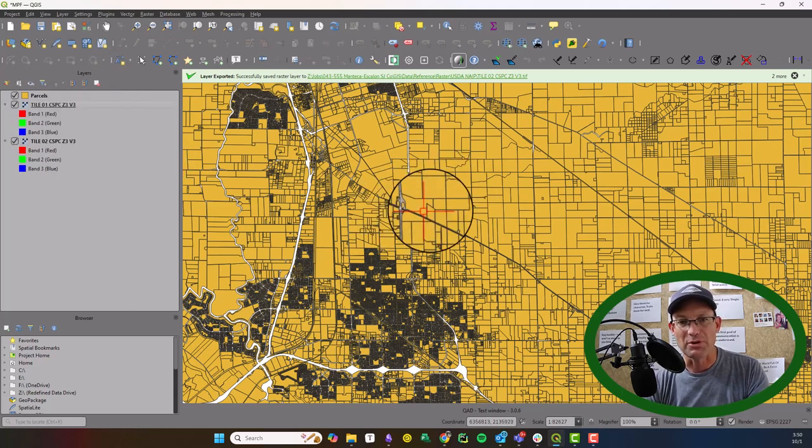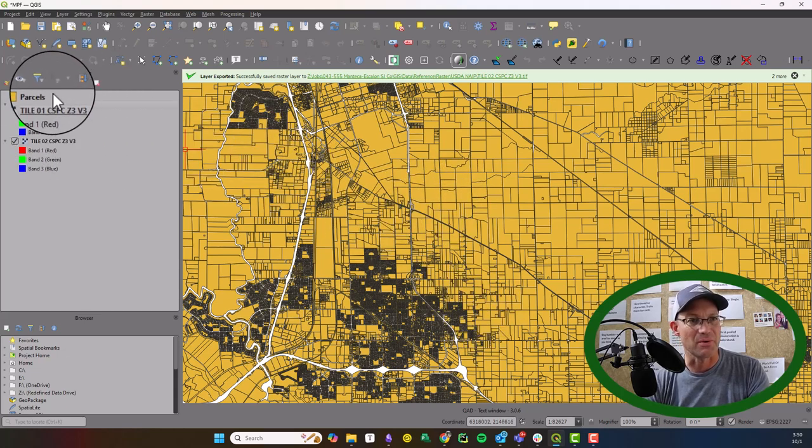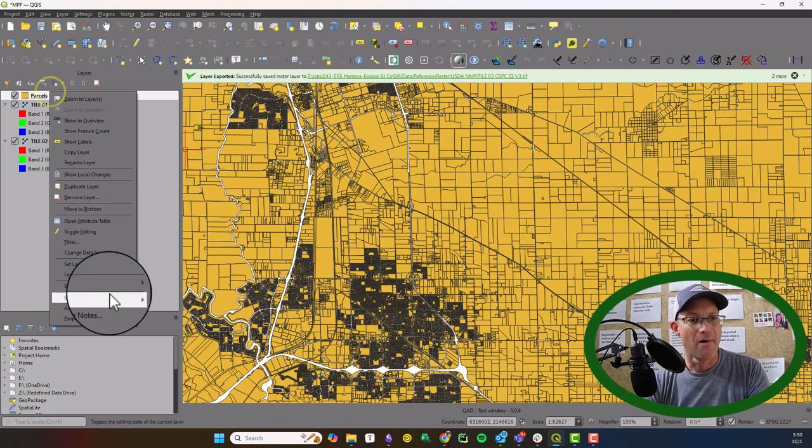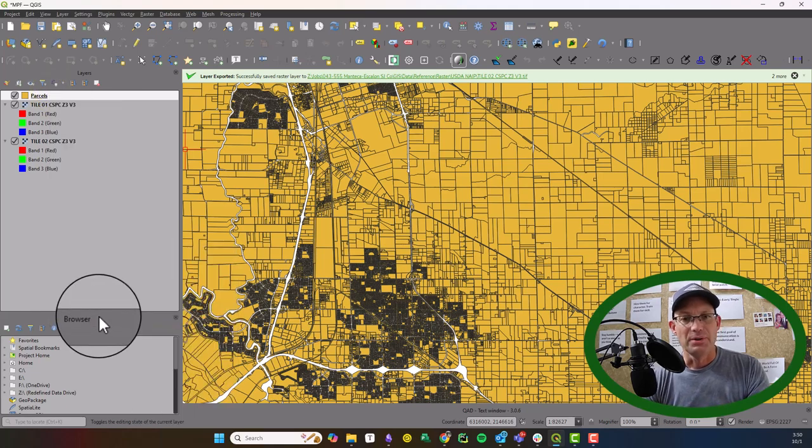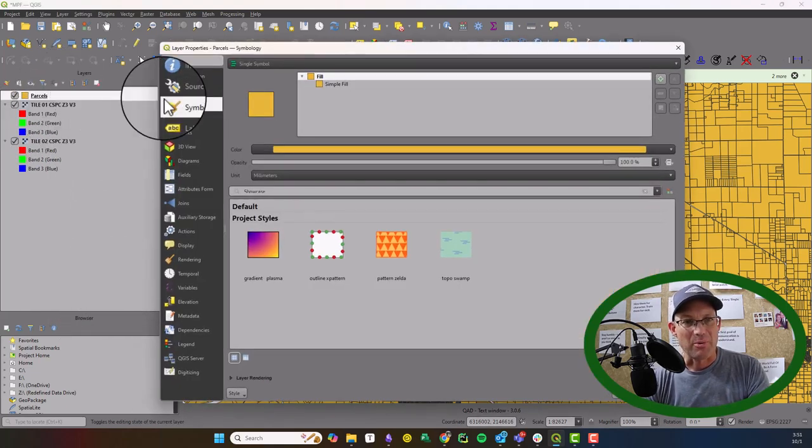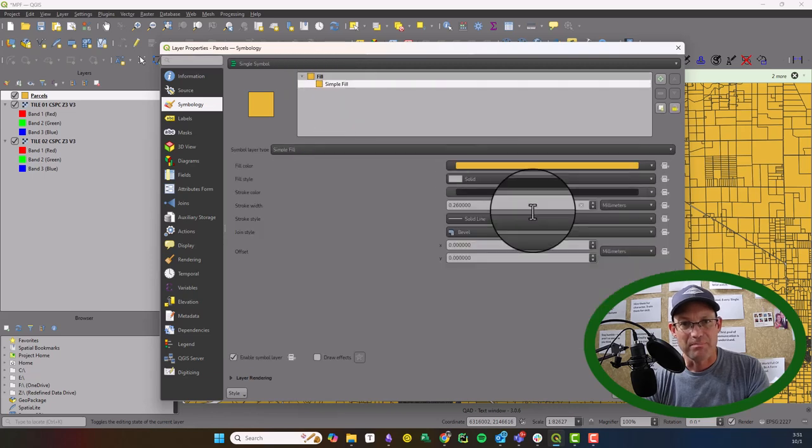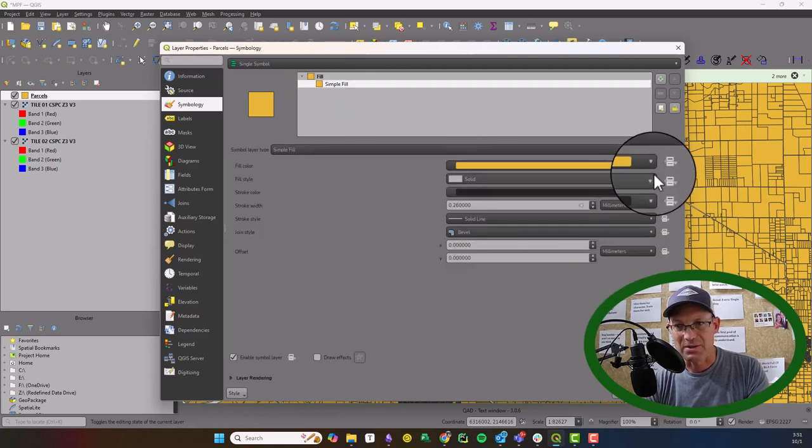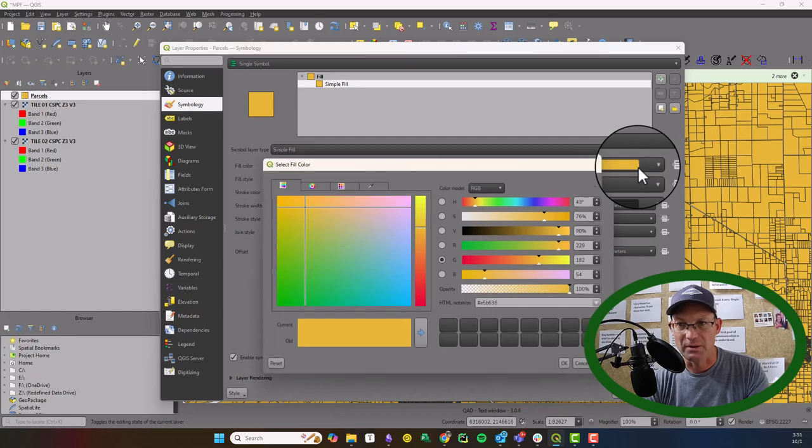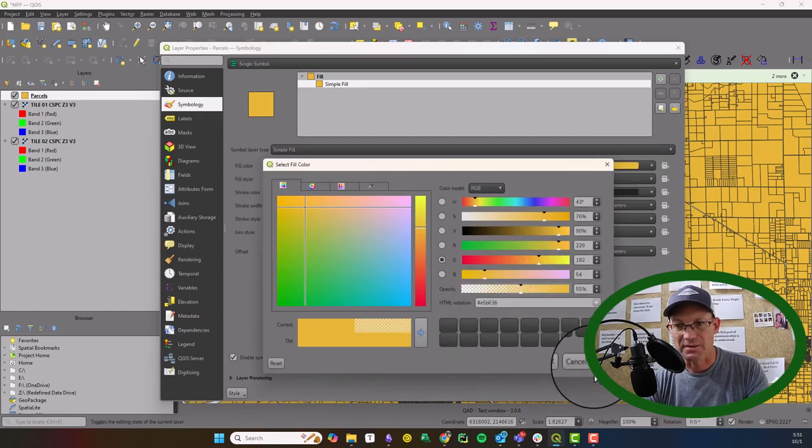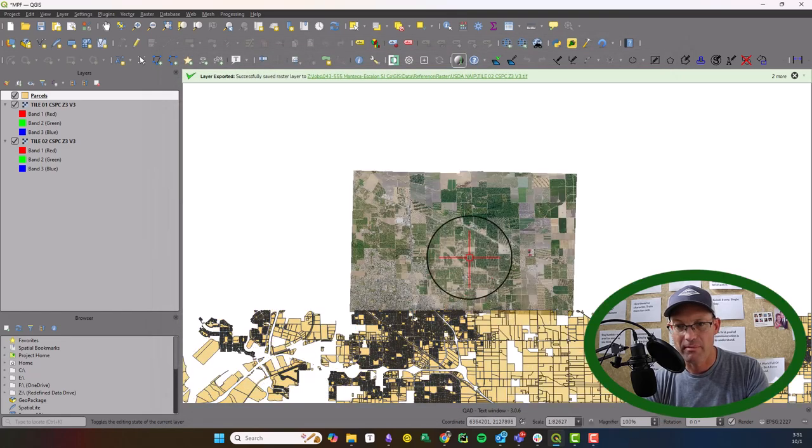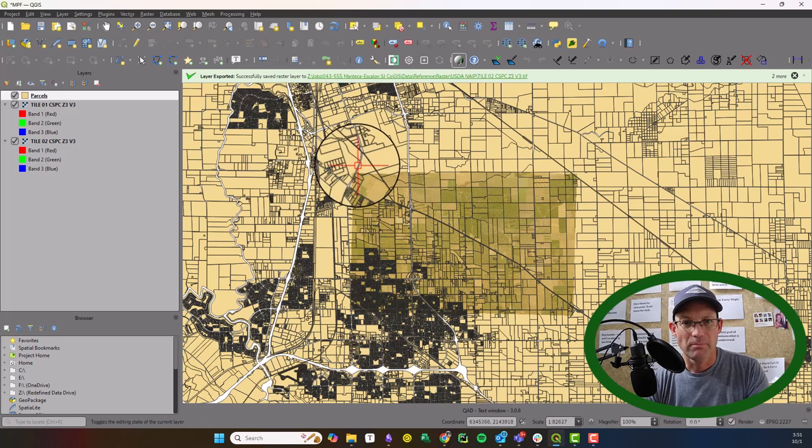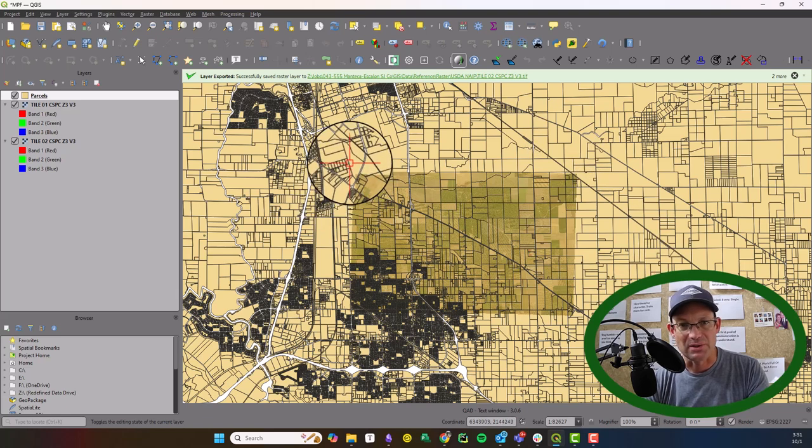Now what we want to do is just select the parcels that we need. To make that a little bit easier, I'm going to go into the properties of my layer. And I'm just going to put a transparency on this fill here so I can see the images underneath.